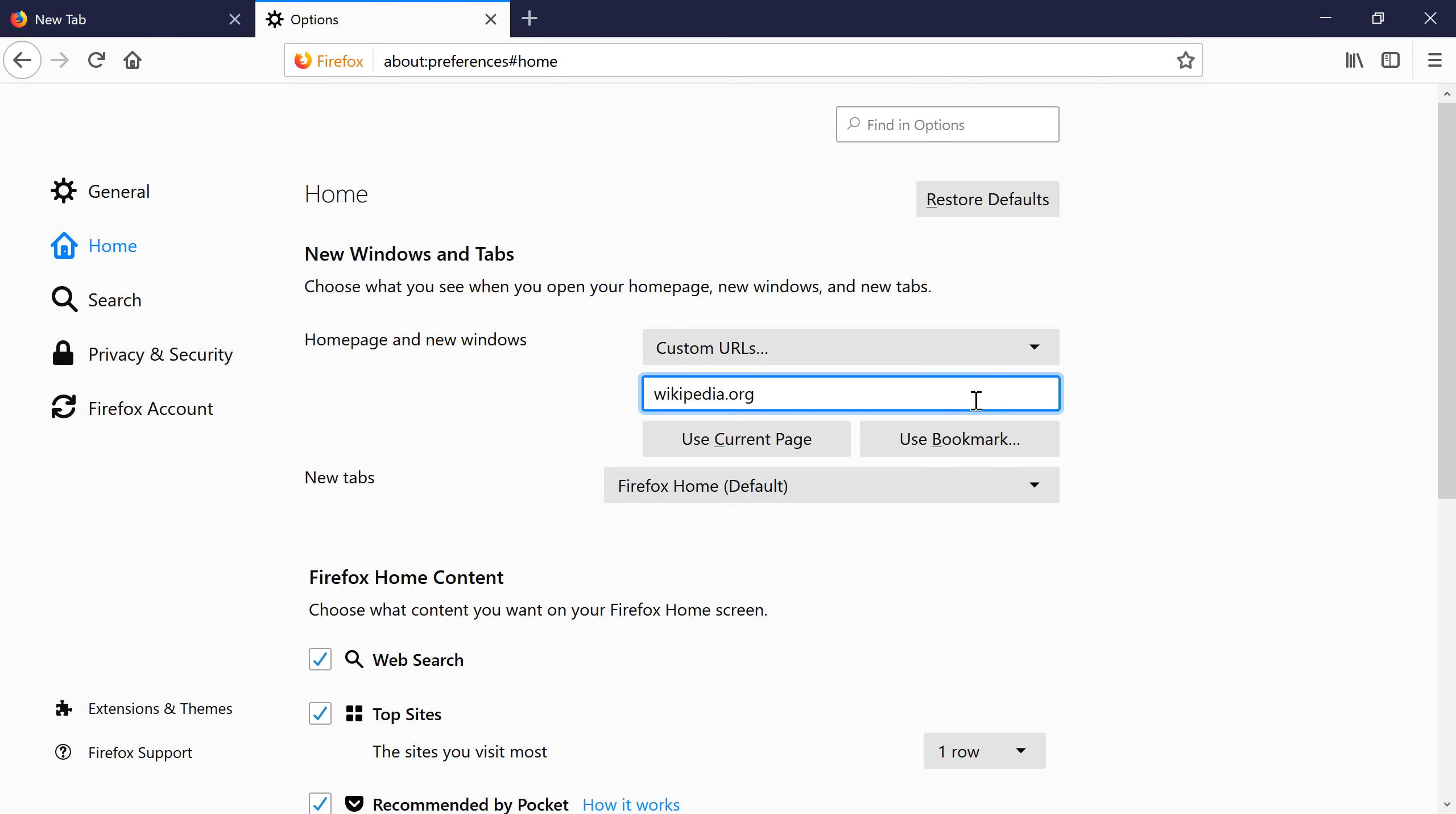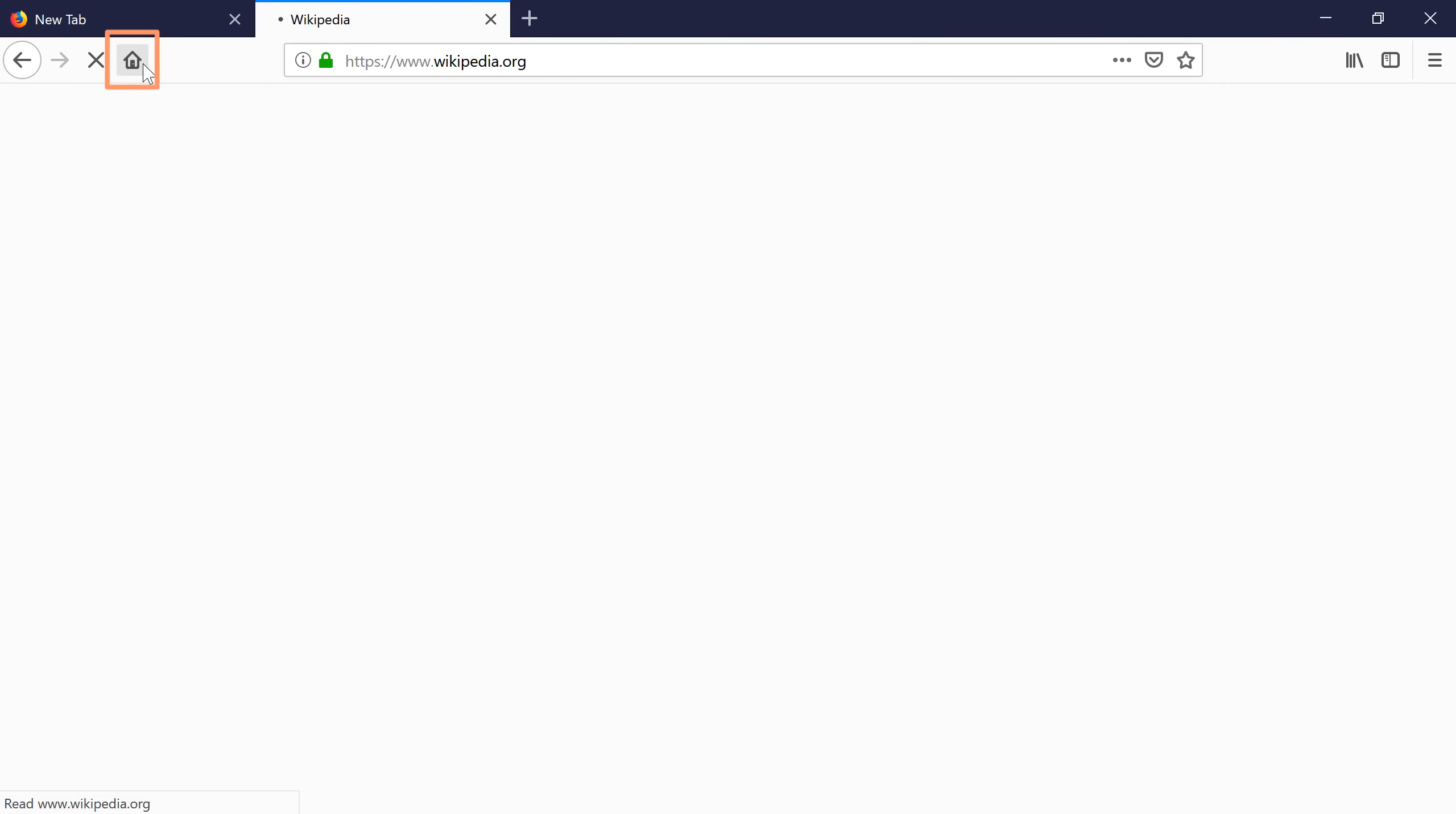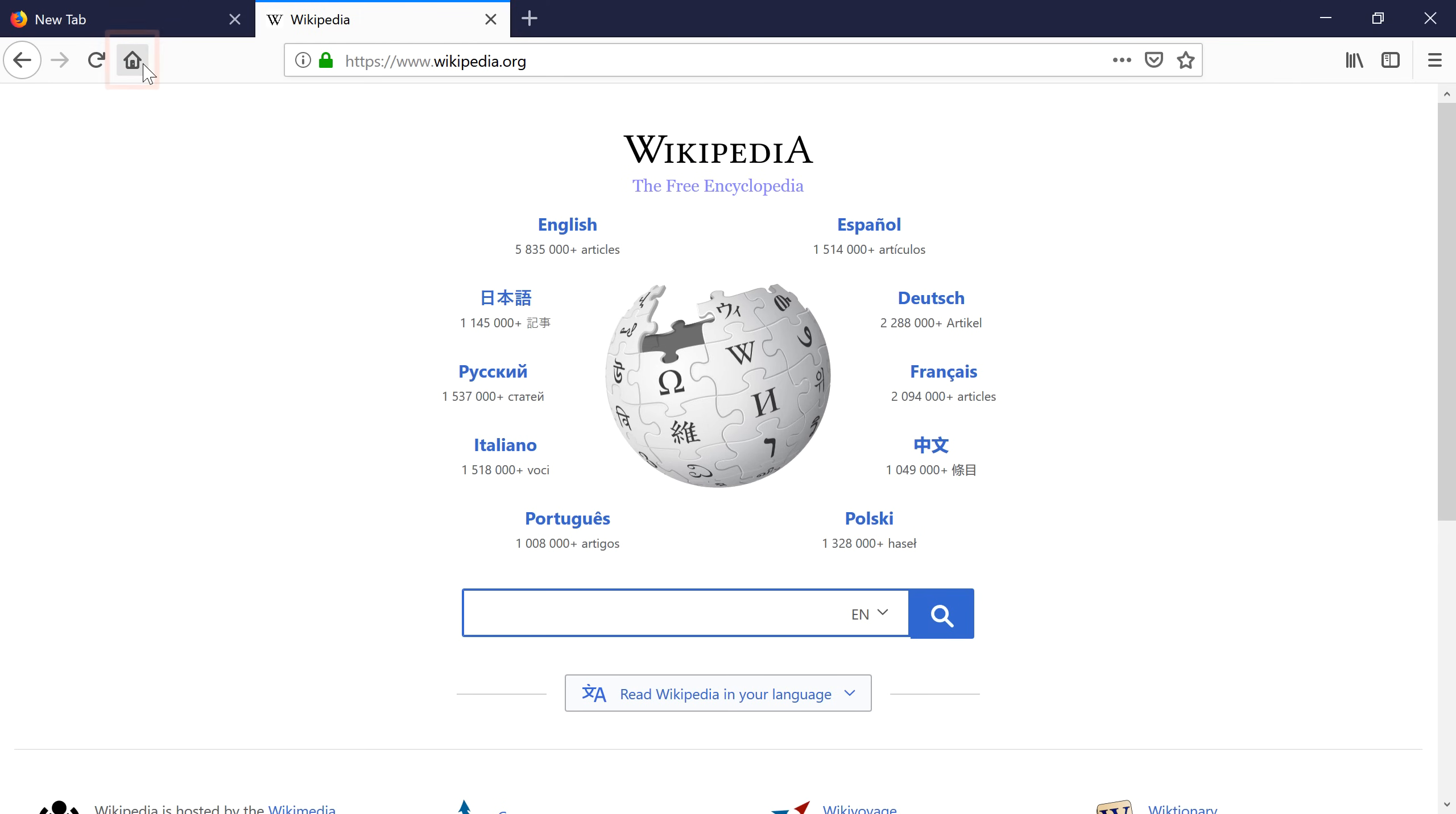Then press Enter. Now, whenever you start Firefox or click the Home button, you will go to this page.